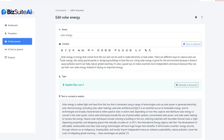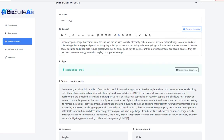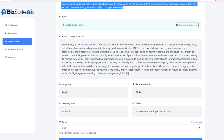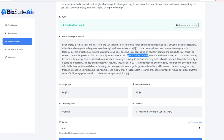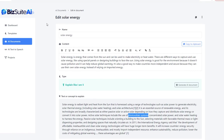In just a few seconds it gave us a great short paragraph that a five-year-old could understand: 'Solar energy is energy that comes from the sun and can be used to make electricity or heat water. There are different ways to capture and use solar energy, like using special panels or designing buildings to face the sun. Using solar energy is good for the environment because it doesn't cause pollution and it can help reduce global warming.' It took something full of words like photovoltaic systems and turned it into something a five-year-old could understand.